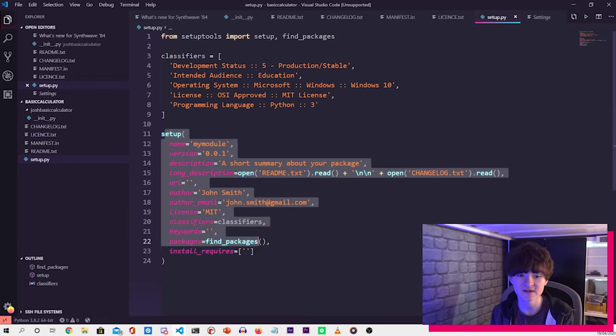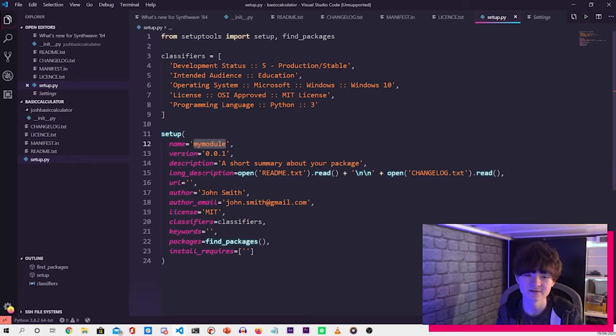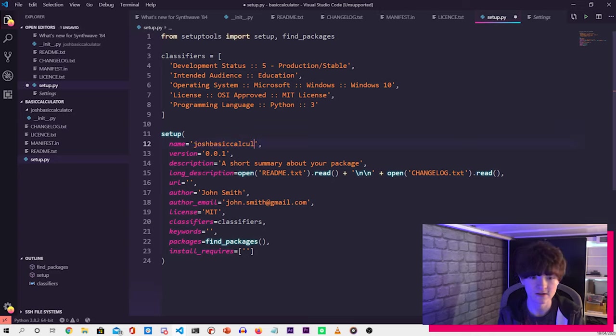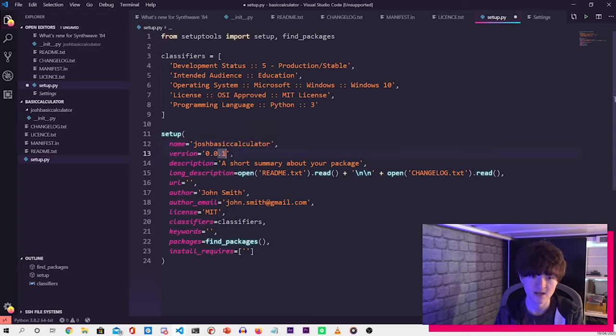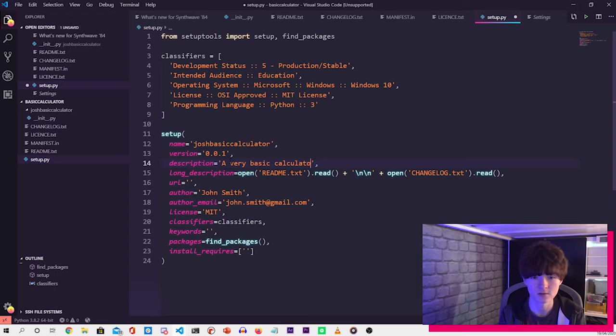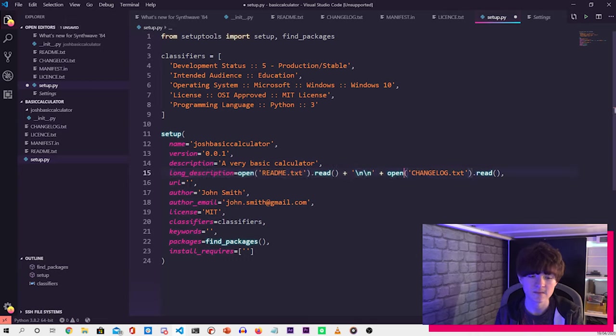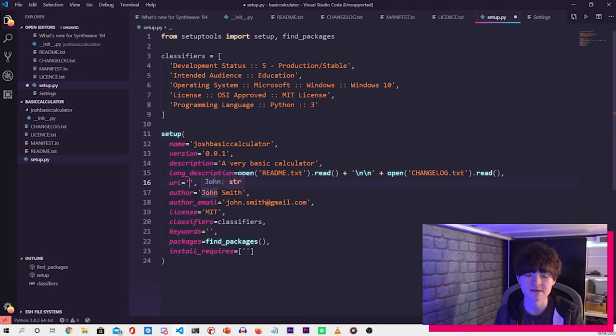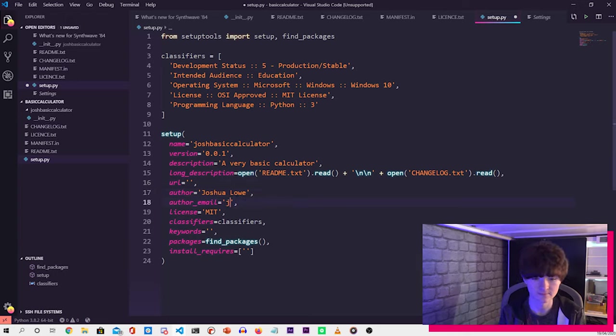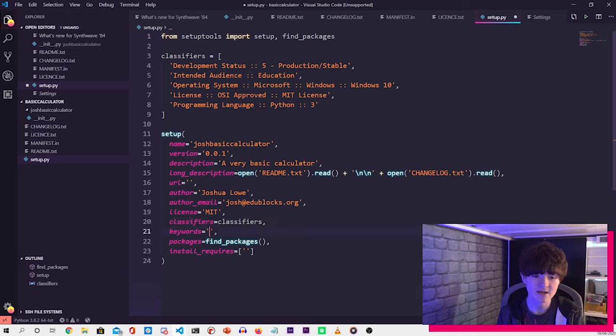Here we have the actual setup bit. So we need to change the example that I've put in the link in the description, the GitHub link, to our library. So if we do josh_basic_calculator, then it's the first version, and then just do a very basic calculator. And then these are the names of our readme and changelog, and then url. So if you've got a url, you can put that url there, but we don't necessarily have one for this. Put your name, email address, the license.